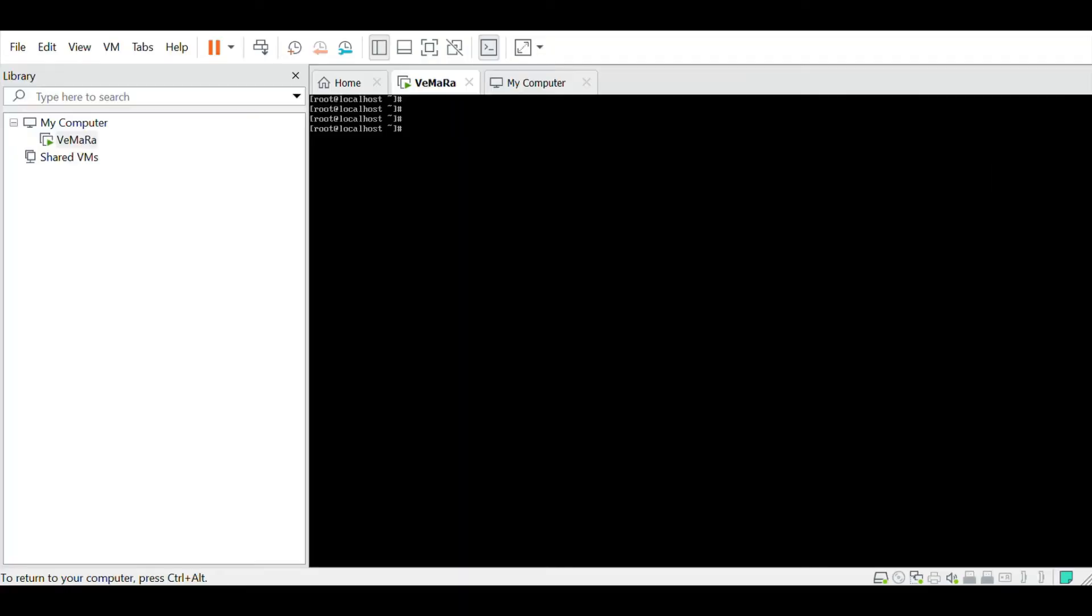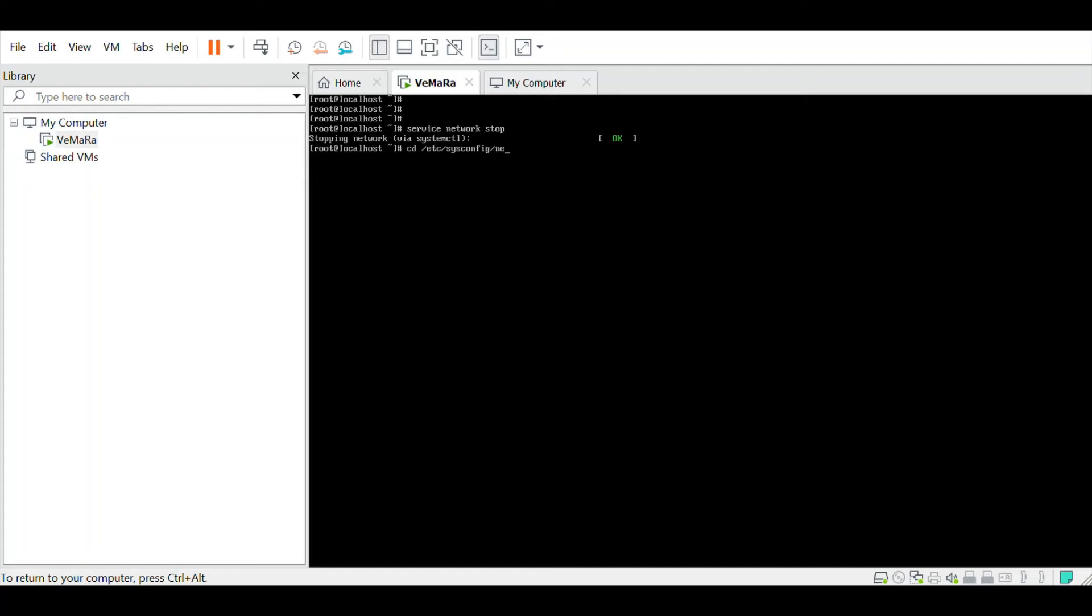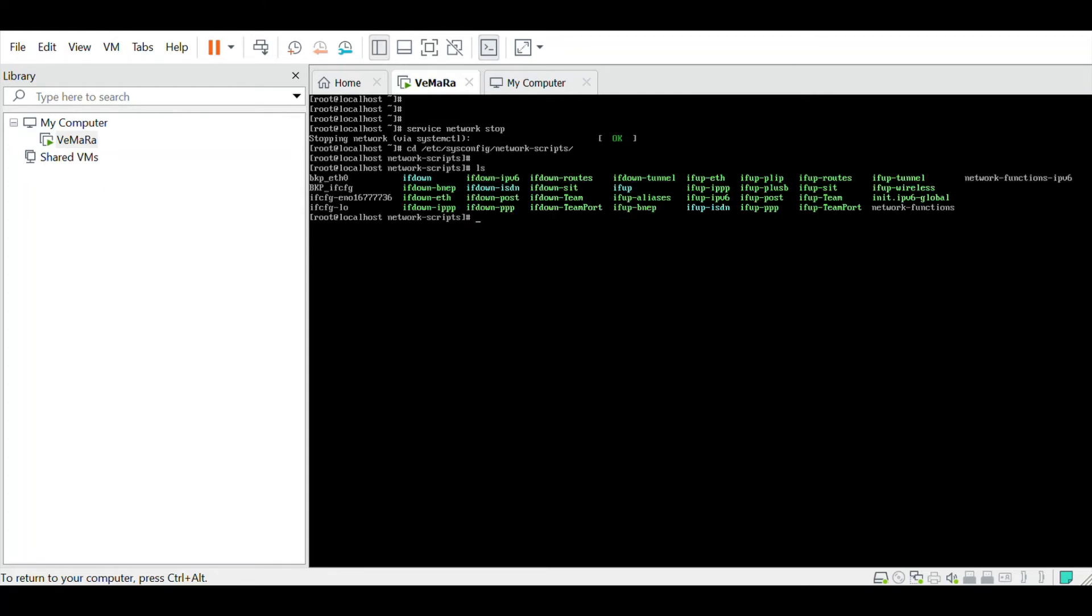After your system has restarted, just login using the root user. Now stop the network services using service network stop. Then go to /etc/sysconfig/network-scripts path. This path contains the interface configuration files. Now make a copy of the existing configuration file as a backup.